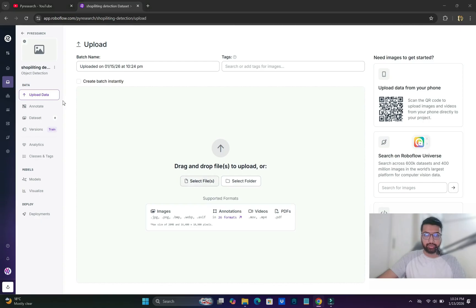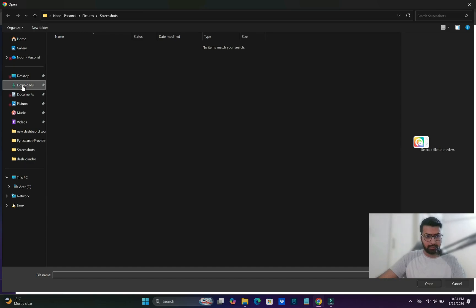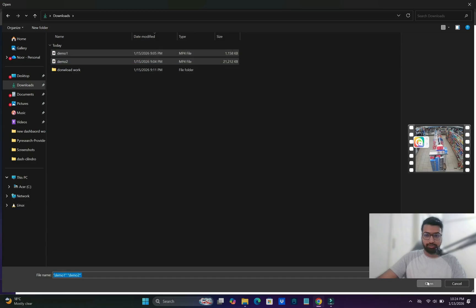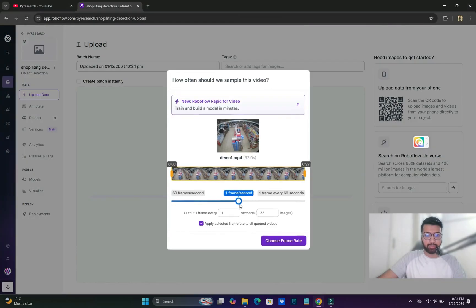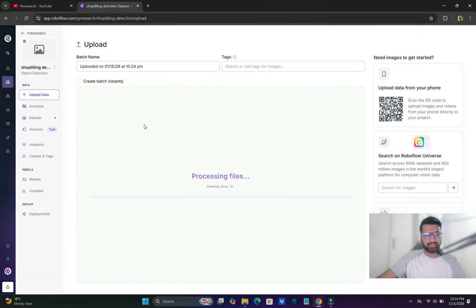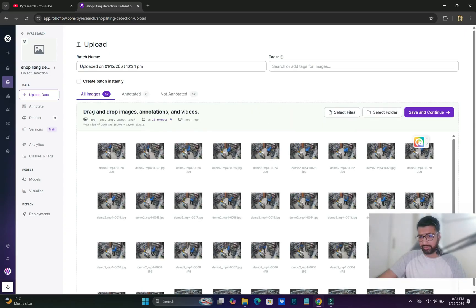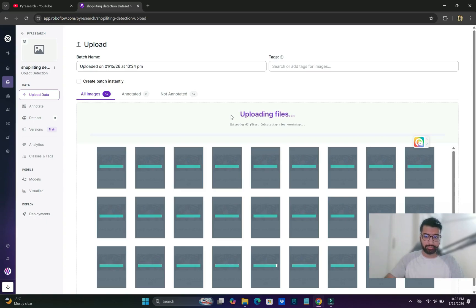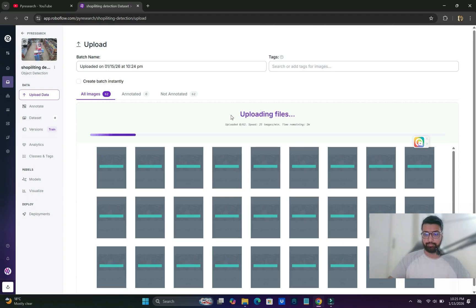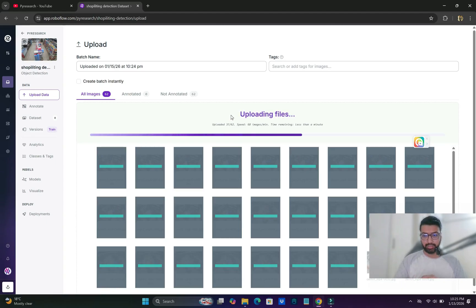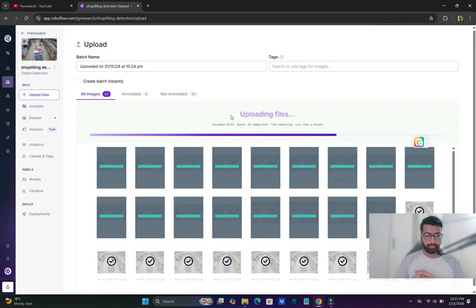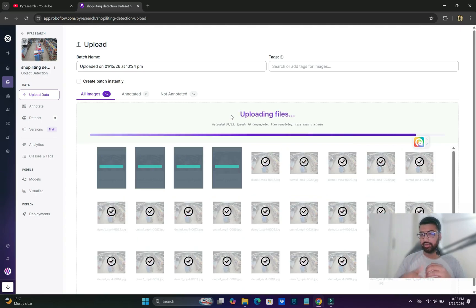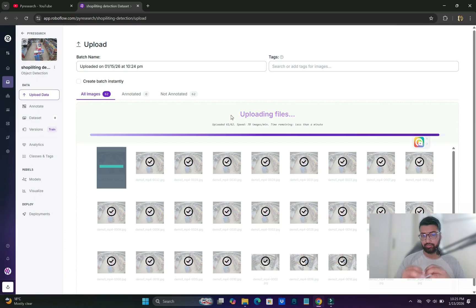After uploading the videos, we'll see the annotate part. Both videos will be uploaded and 30 to 50 images is enough. For demo purposes, you'll get a lot more images when you work at commercial level. It's a total of 62 images and we'll move forward.